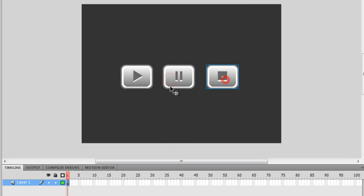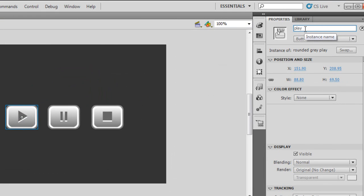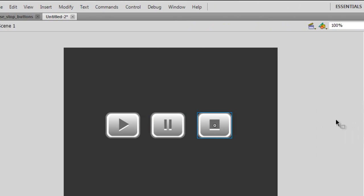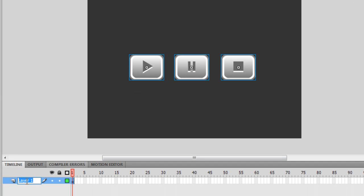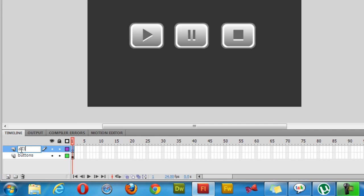Let me give them instance names. That's play_btn, this one is pause_btn, and this one is stop_btn. Let me call this layer 'buttons' very appropriately. Let me insert one more layer and call it 'AS3' because this will be hosting the ActionScript.